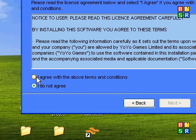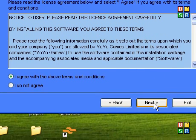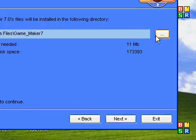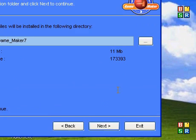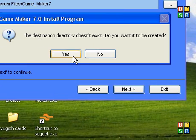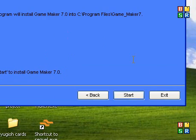I agree with the terms and conditions, next, next, next, next, yes, start.